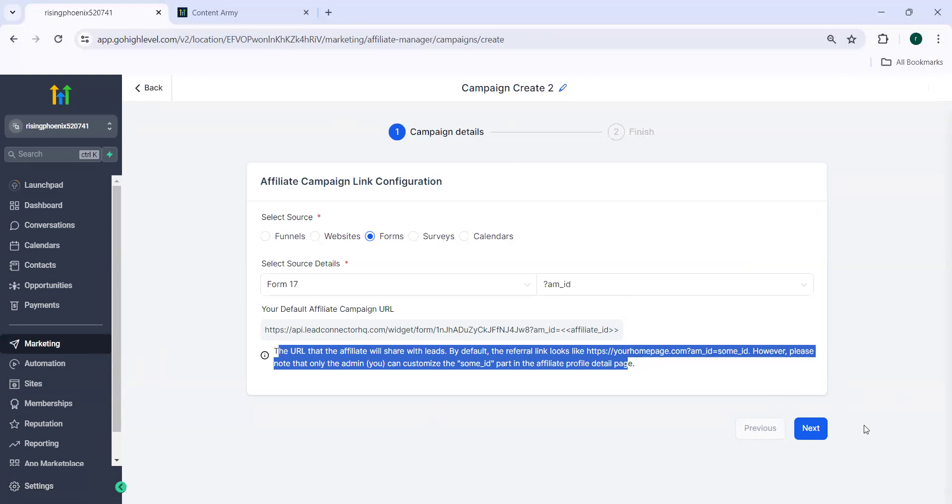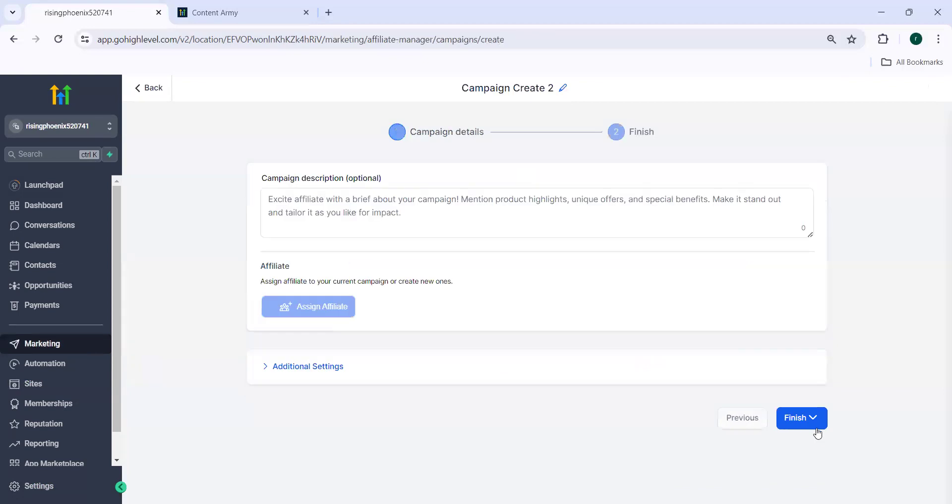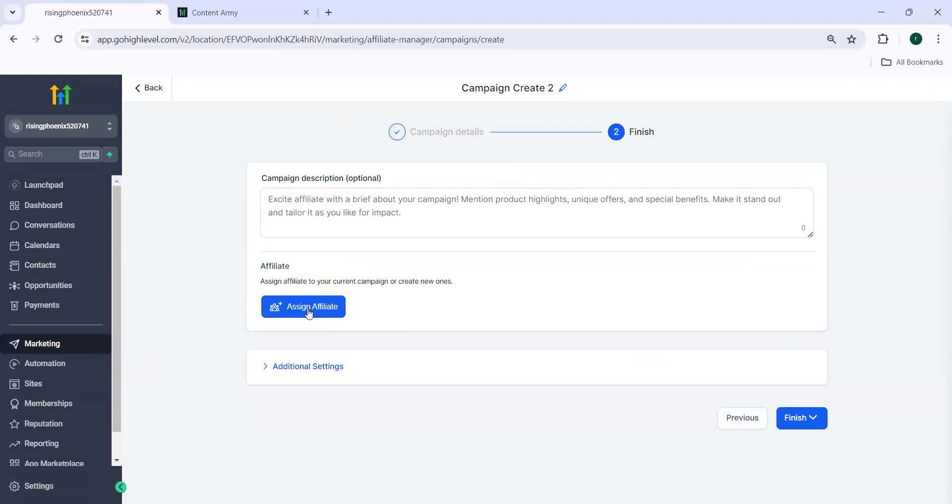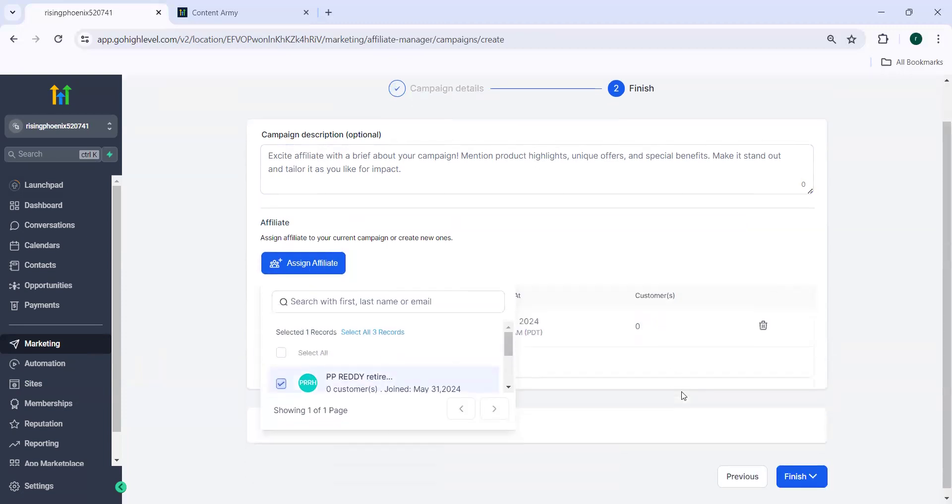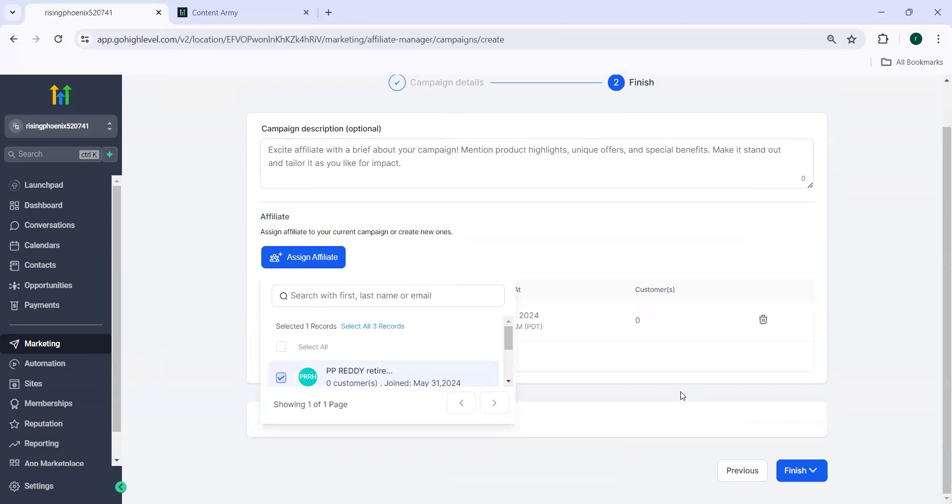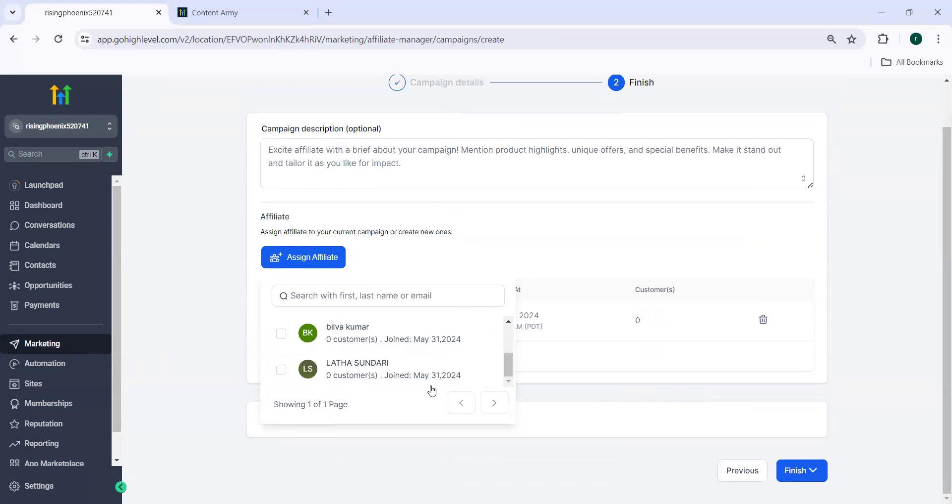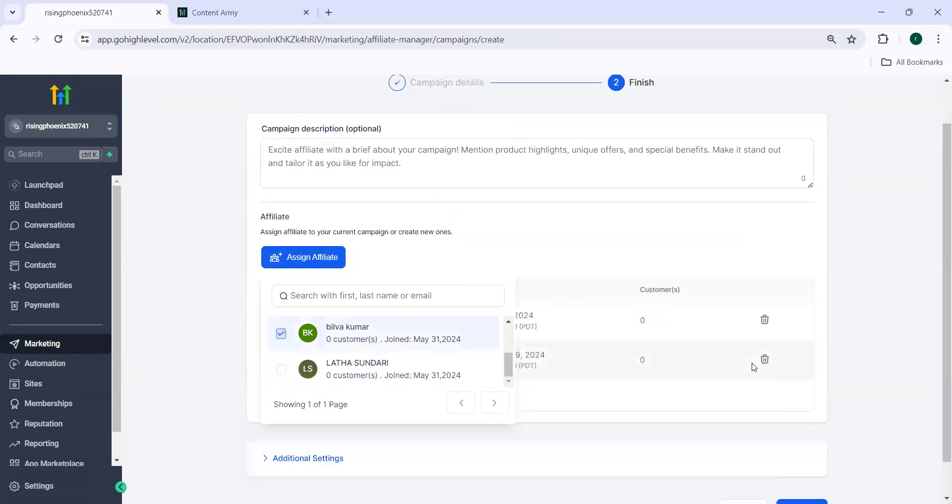So once this is done, you need to go to next. Here you can give a description. You can assign any affiliate and then once this is done you can assign any number of affiliates also.